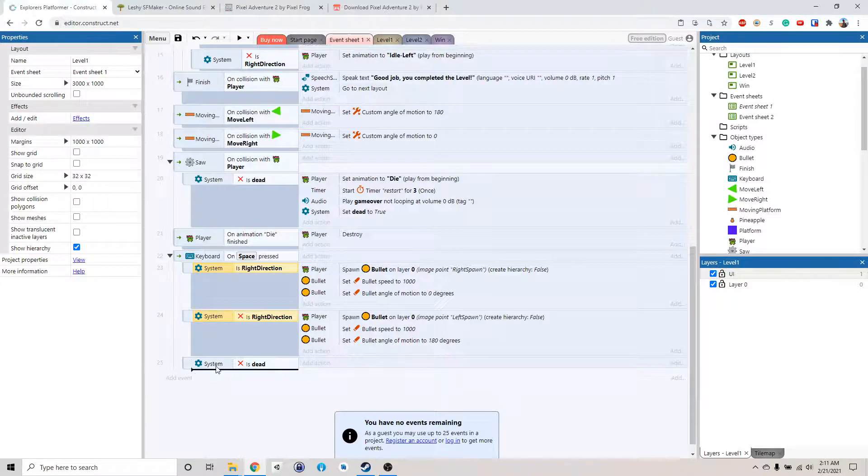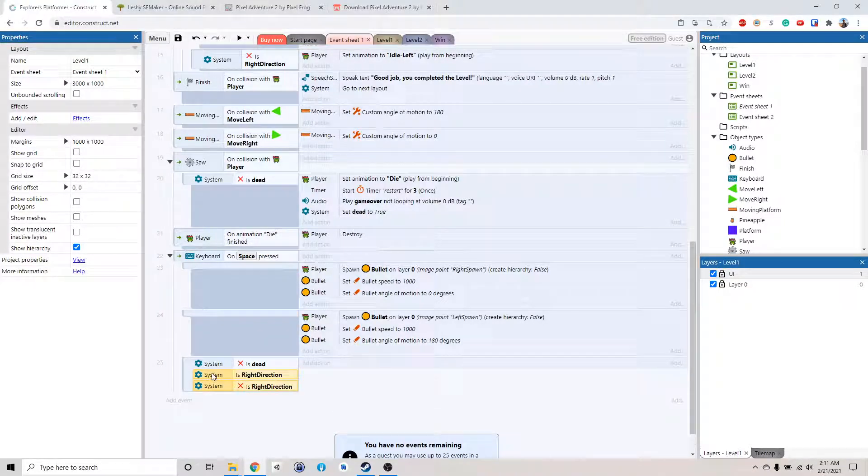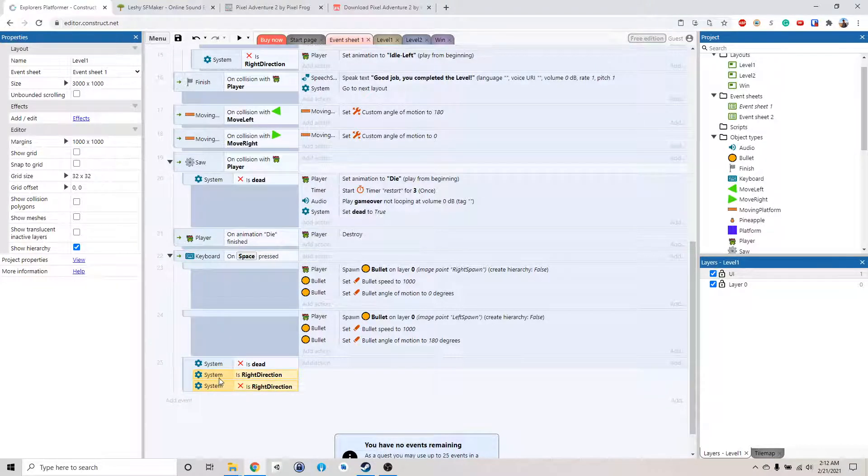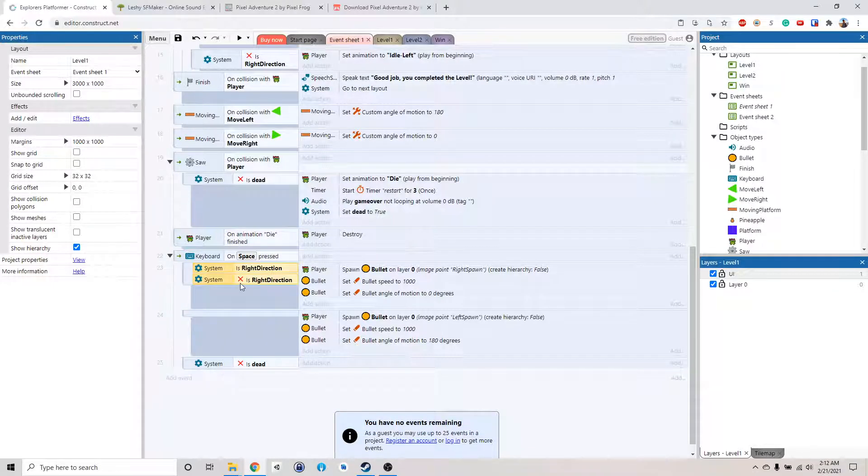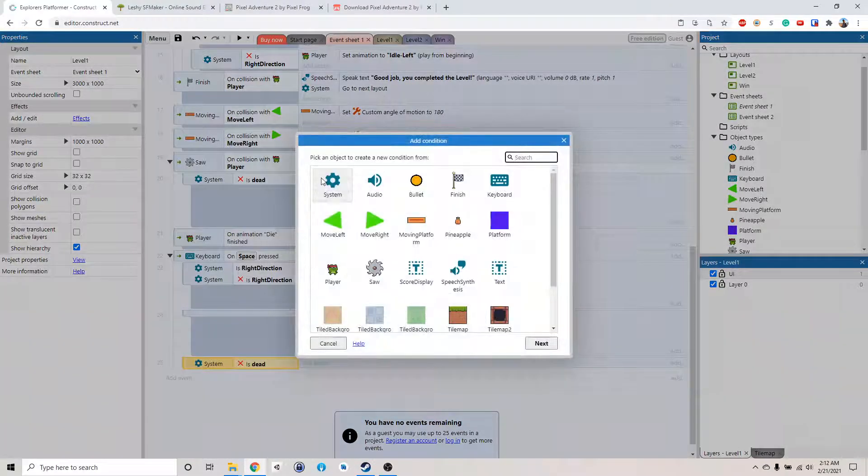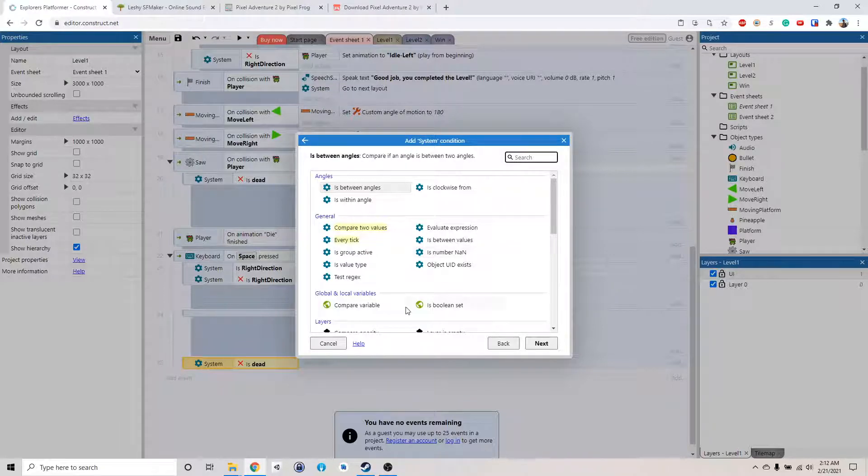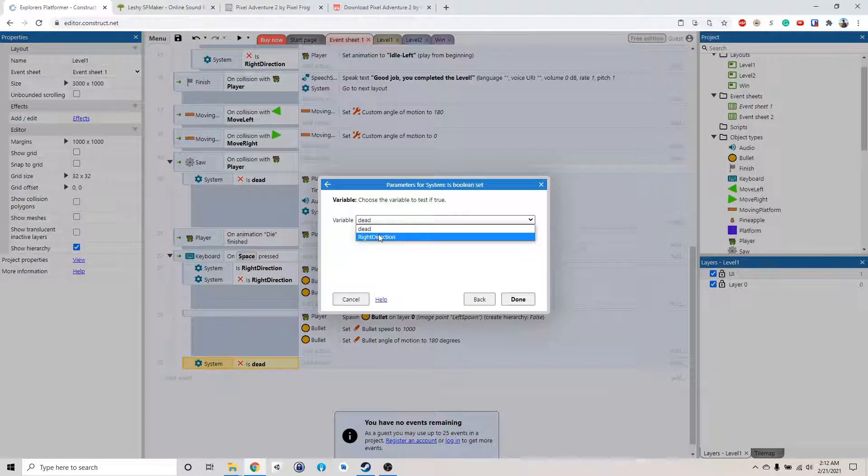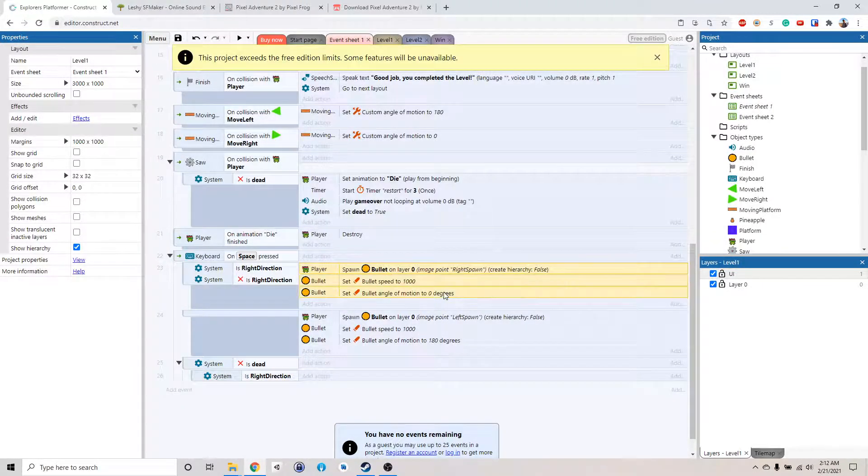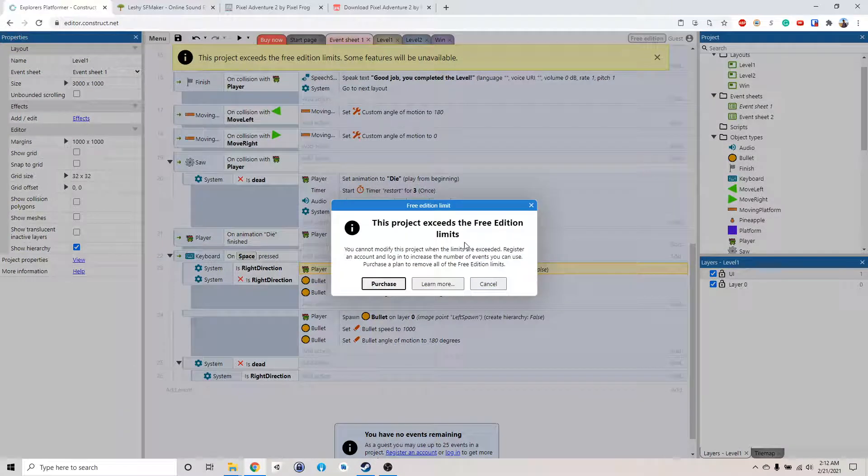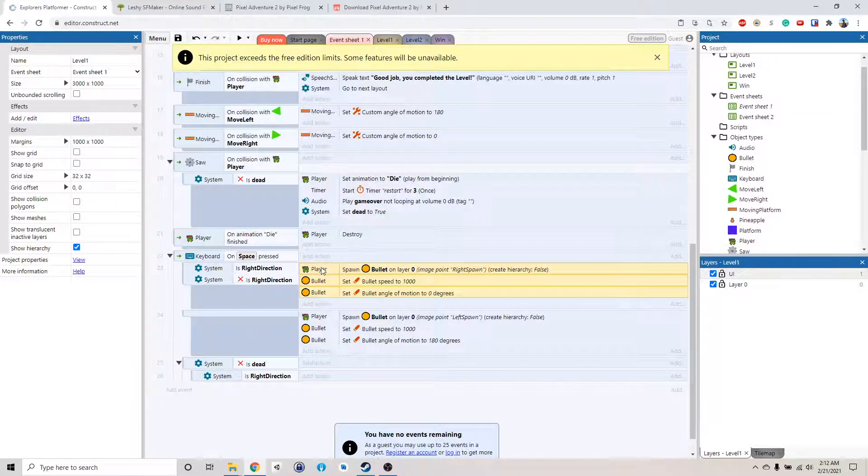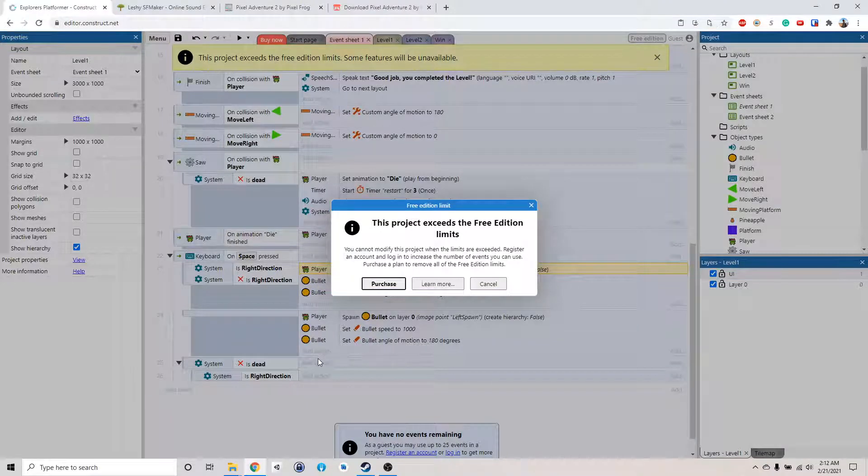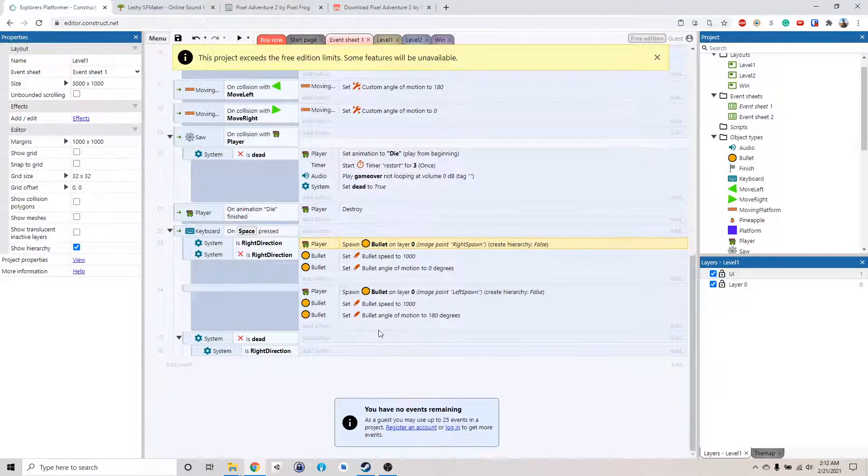So let's add a sub event here. We'll just say, this boolean set dead. We'll invert that. So if our character is not dead, then we'll check the direction. We need to put this right here. I guess we need to add more sub events.